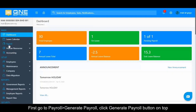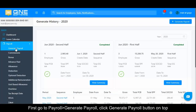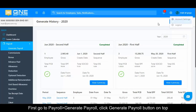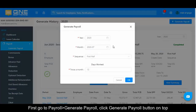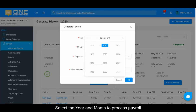First, go to Payroll, then Generate Payroll. Click the Generate Payroll button on top, then select the year and month to process payroll.